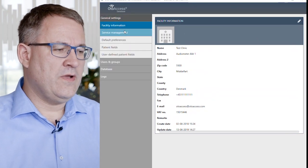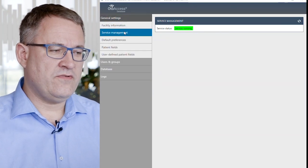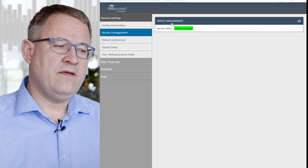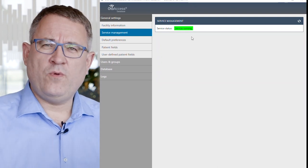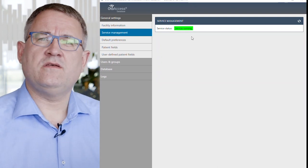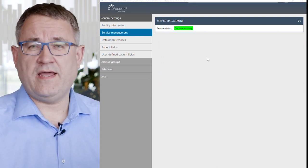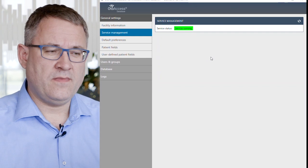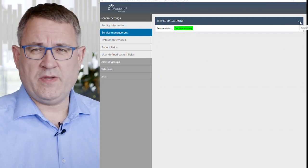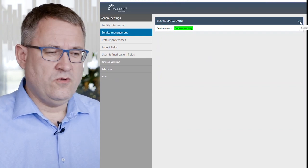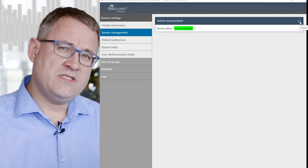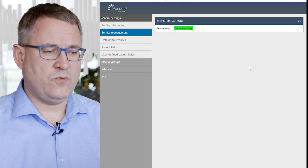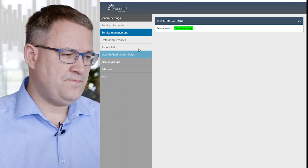You can look at the service management where you can see the status of the Windows service that AutoAccess database is running. You can also restart the service from in here. You can also do the same job from Windows services as it is just a Windows service.